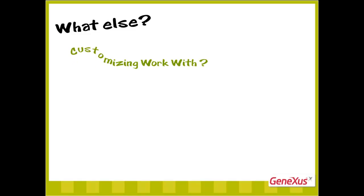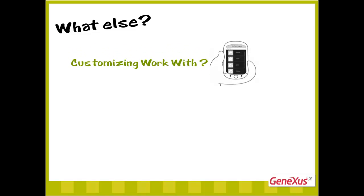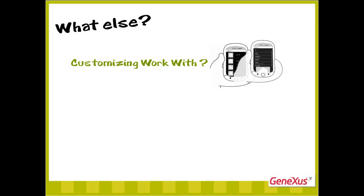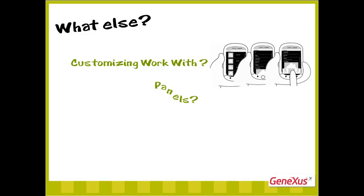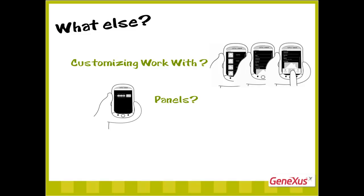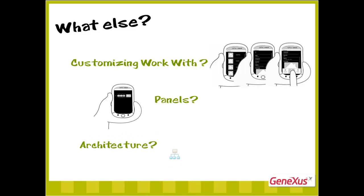So what's next? Do you want to know how to customize the work with to make it even more powerful, and to adjust it to your own needs? Do you want to see how to create panels for extracting and presenting data in a flexible way, and to request data from users, among other things? Do you wish to discover the underlying architecture? To be continued.